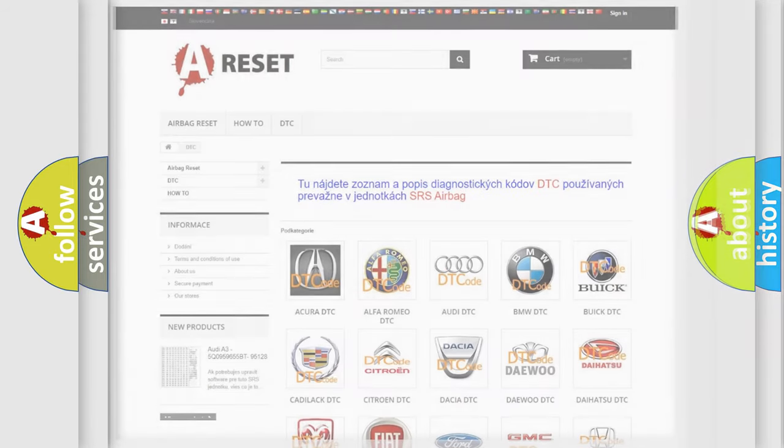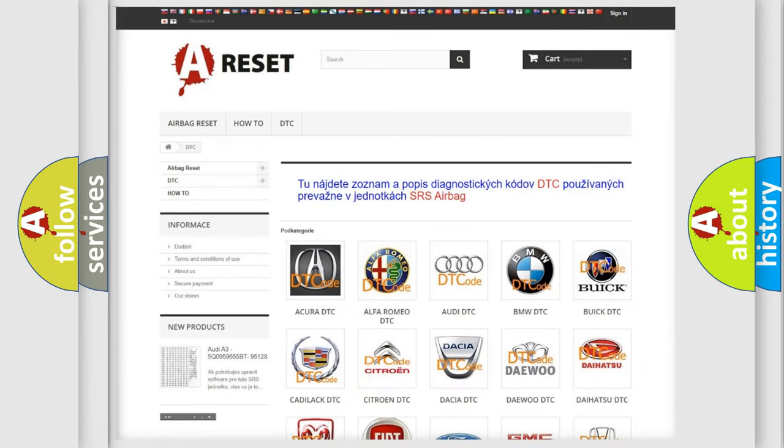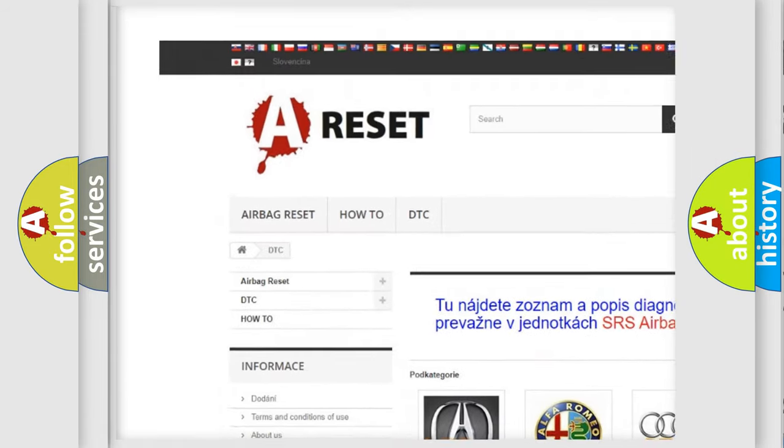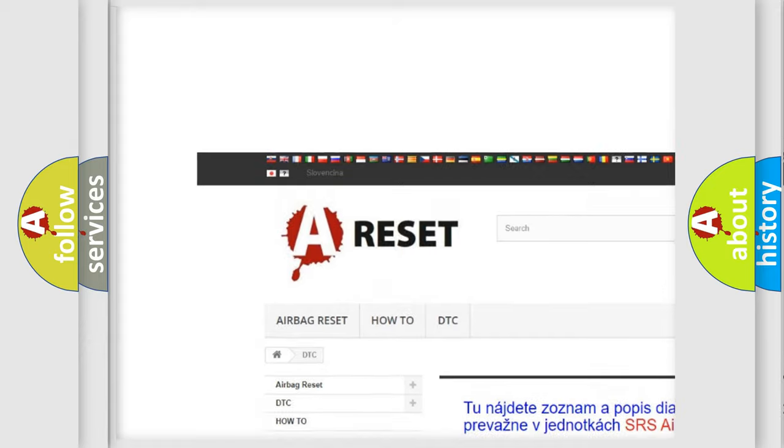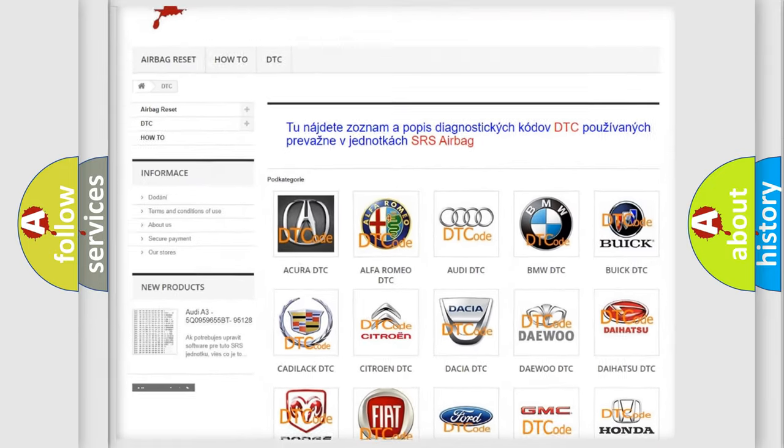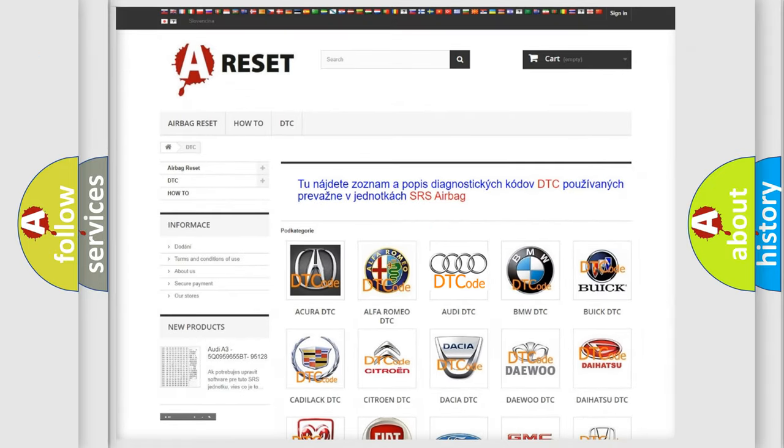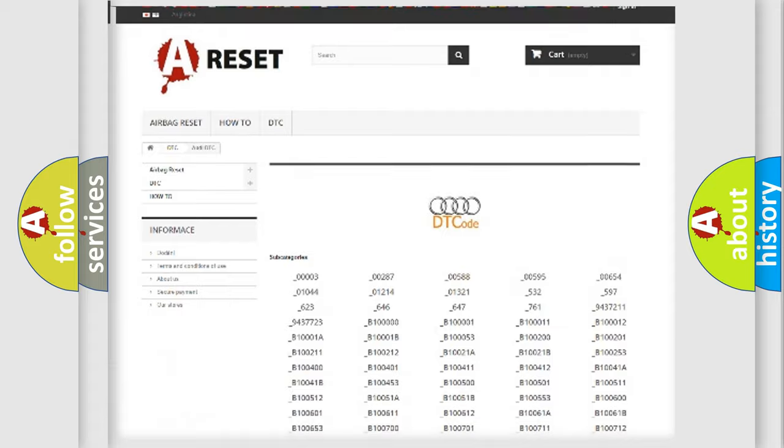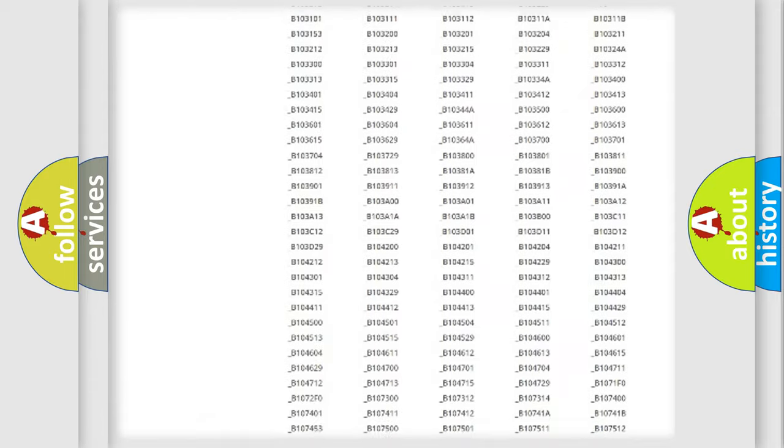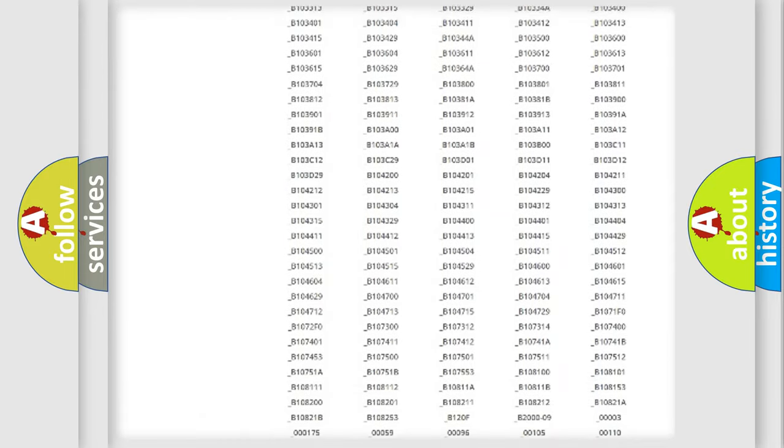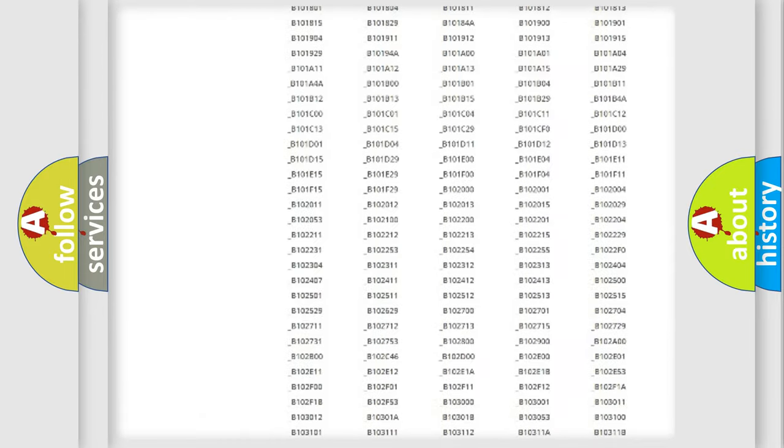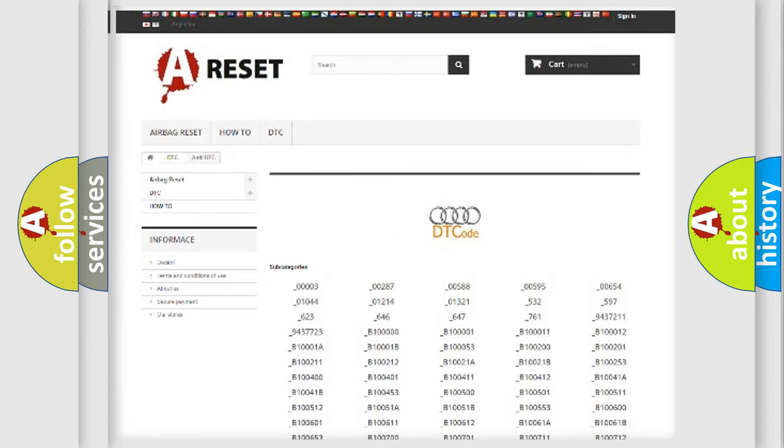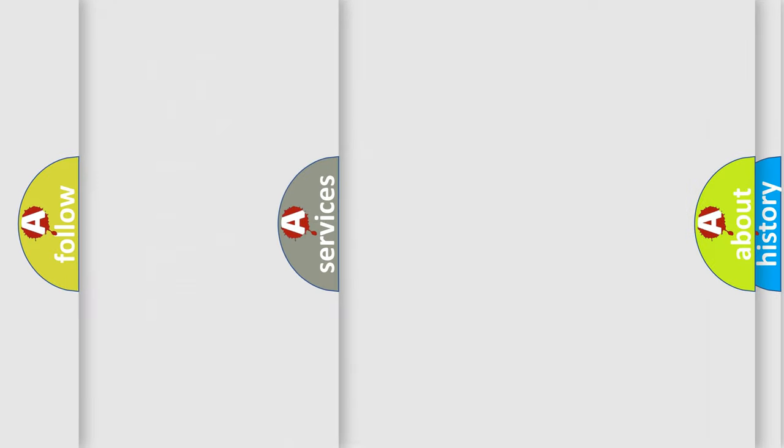Our website airbagreset.sk produces useful videos for you. You do not have to go through the OBD2 protocol anymore to know how to troubleshoot any car breakdown. You will find all the diagnostic codes that can be diagnosed in Audi vehicles, and also many other useful things.